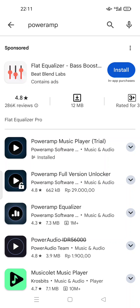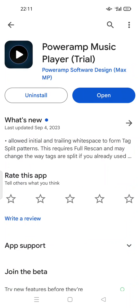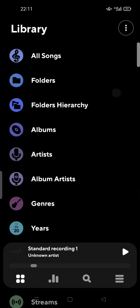There is a Poweramp trial version and a full version if you want to purchase it, as well as the Poweramp Equalizer. I want to show you this one — Poweramp Music Player — this is the trial version, and I want to show you how you can import your music.